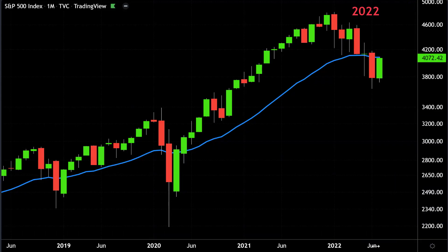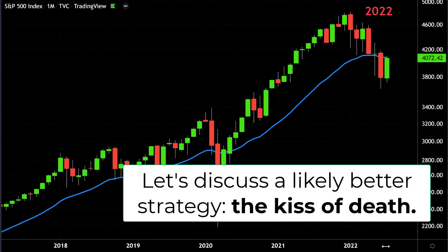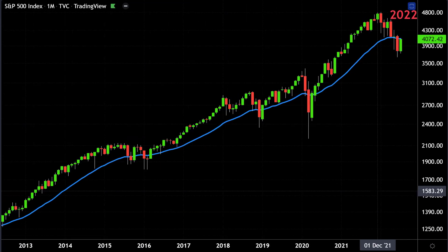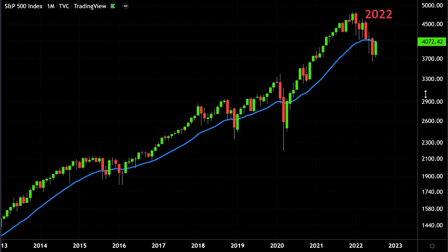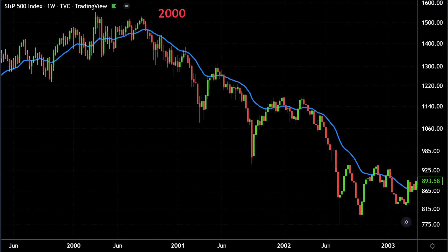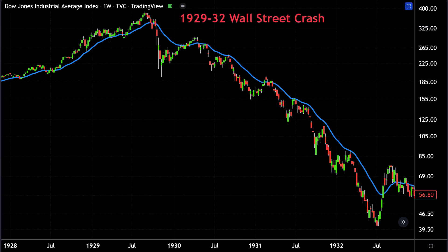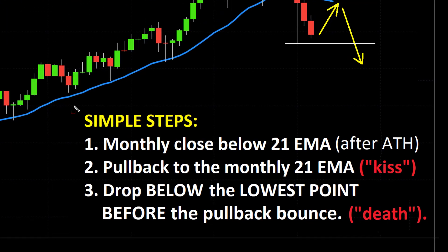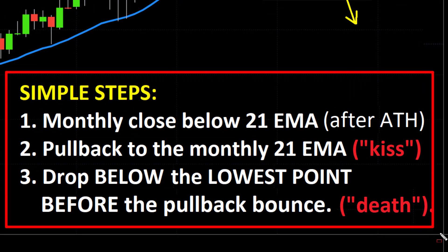Let's get back to our chart. I want to explain a much better and more powerful strategy called the kiss of death — how it operates, how it works, and why, when it triggers, it increases the probability of a much more protracted and long-term bear market like the one in 2008, the year 2000, or even the one back in the 1930s. So what is the signal and how does it work? Let me show you the demonstration.